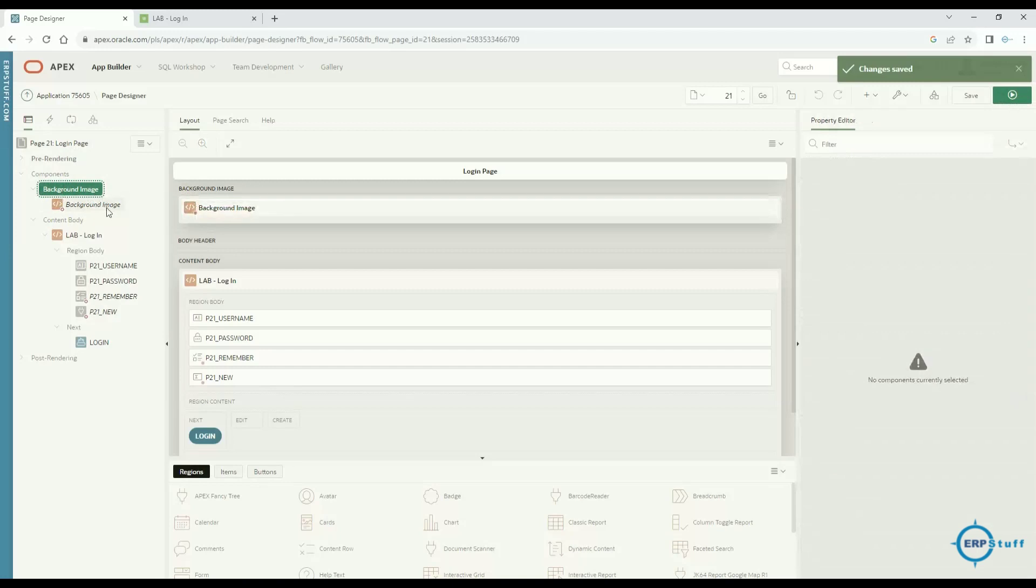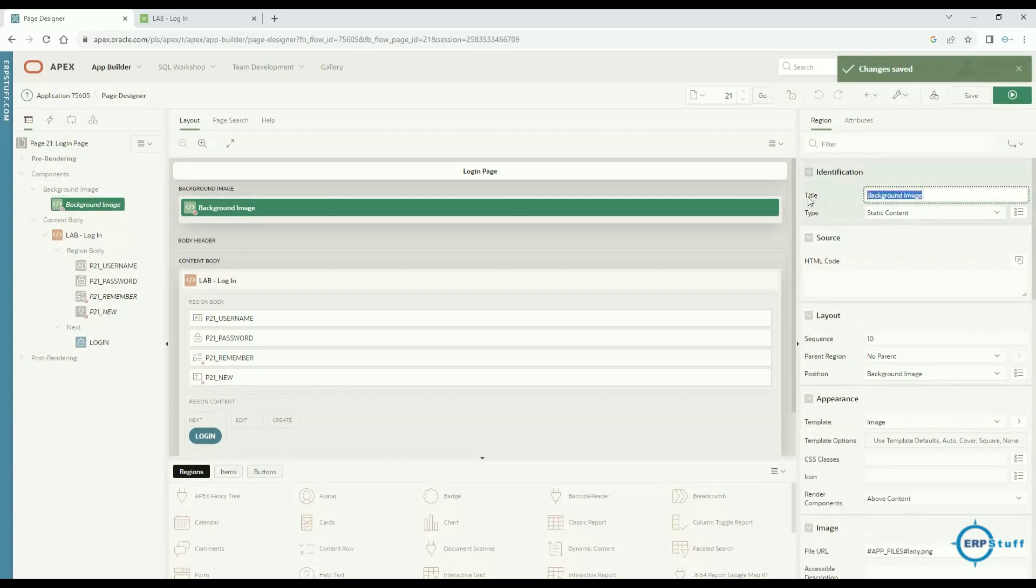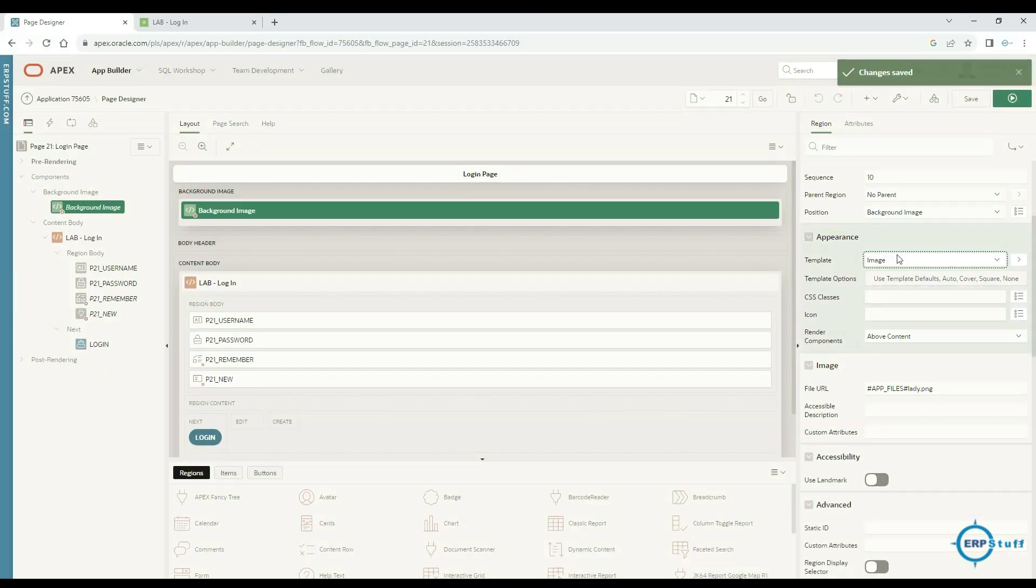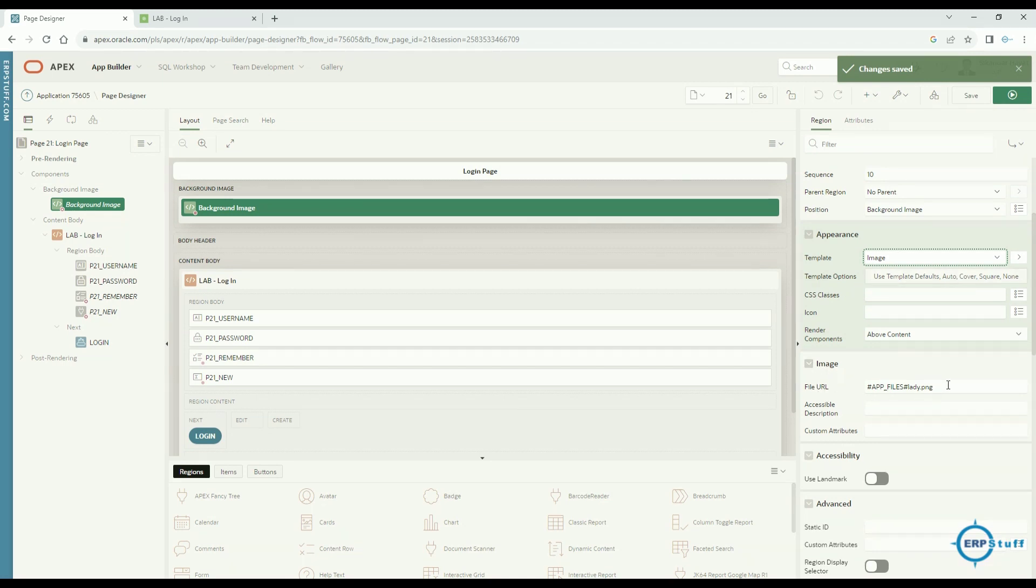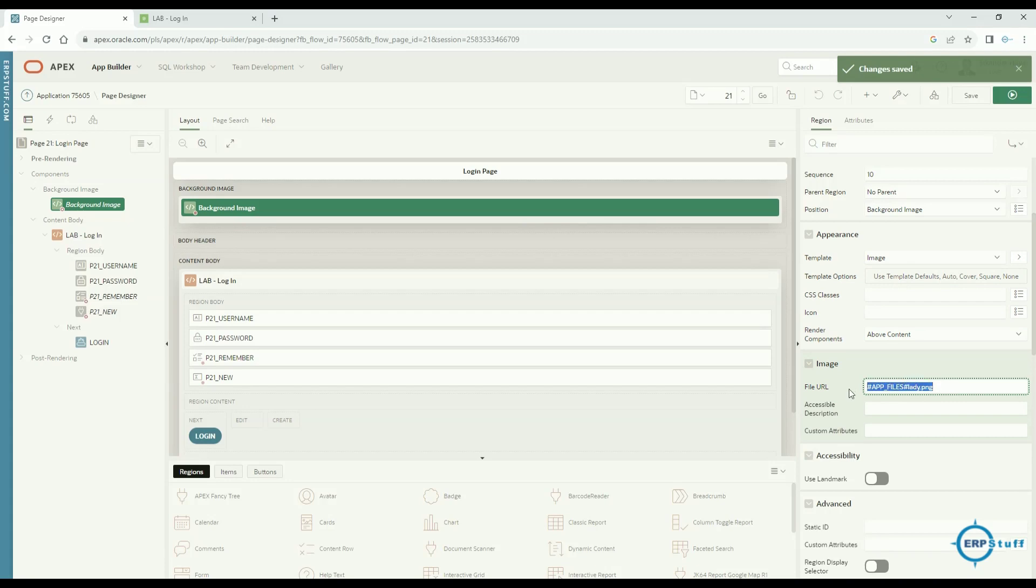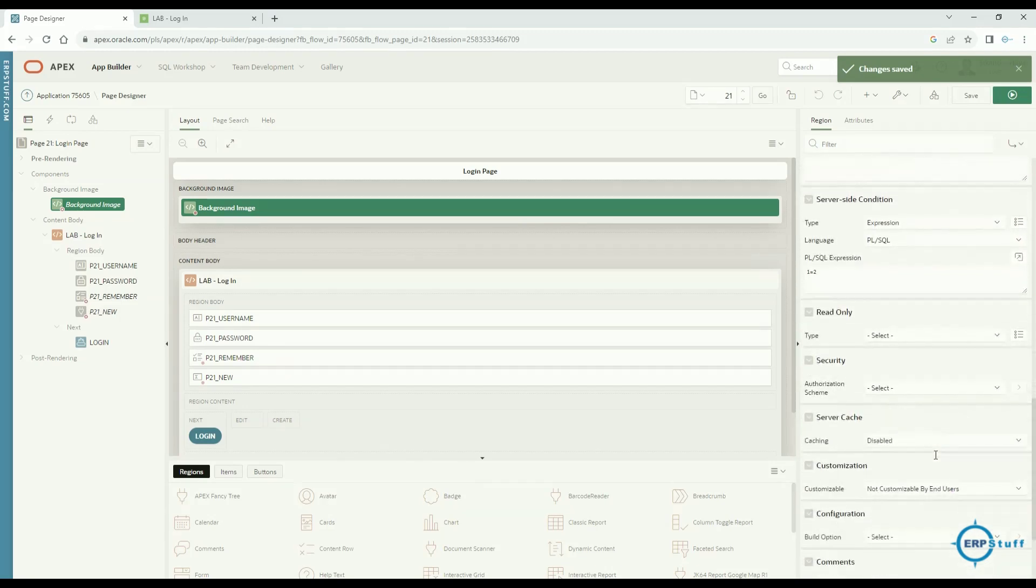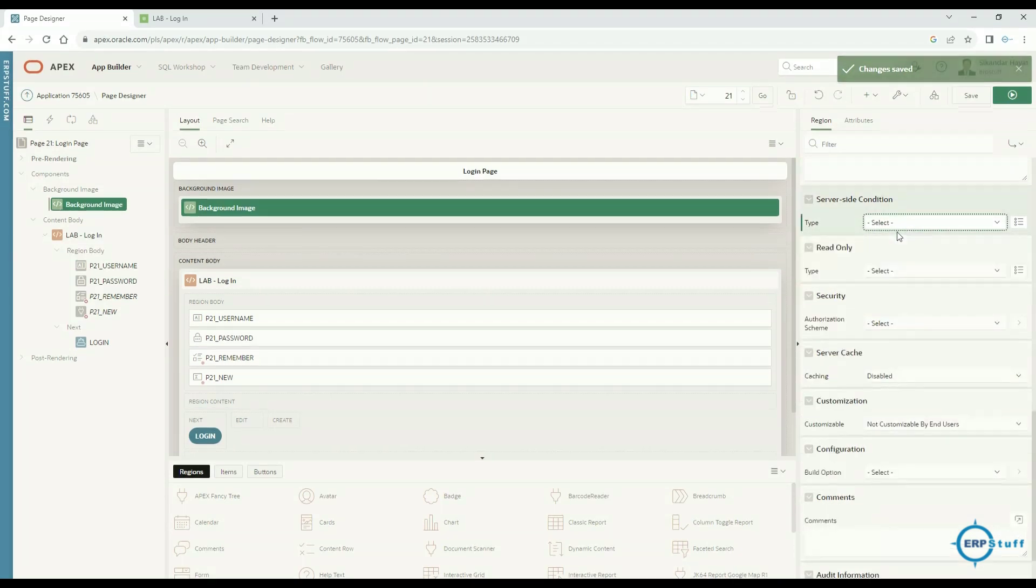Just create one block like this: Static Content, nothing else. Just name it whatever you want. Now come down, and if you see here the Appearance template is Image. You have to select your image and nothing else.